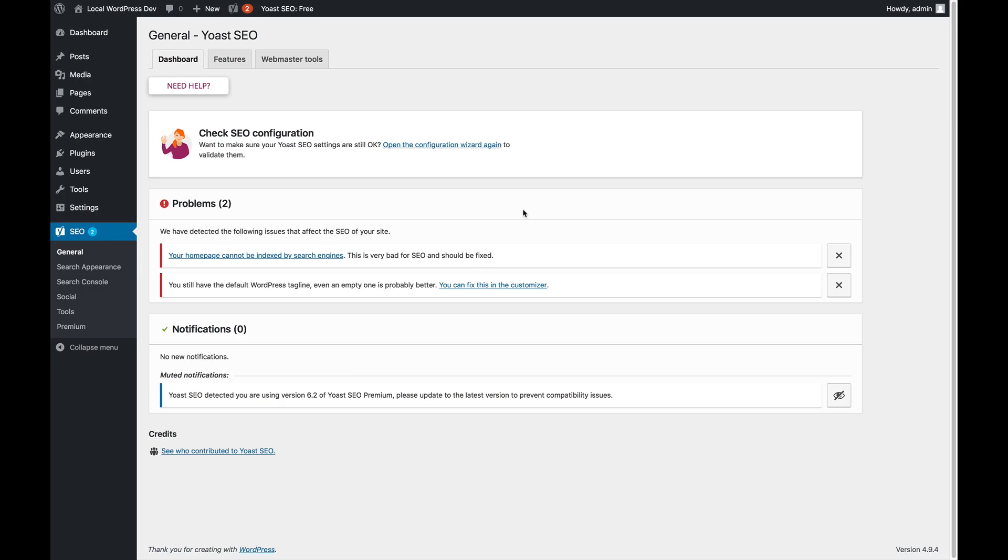We're on the dashboard page of the general settings of Yoast SEO. The dashboard page has two sections that are really important. First of all, there is the option to go into the configuration wizard.